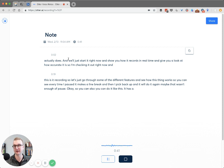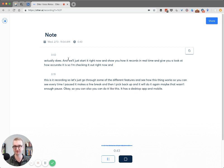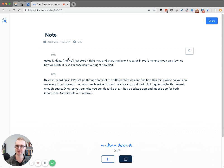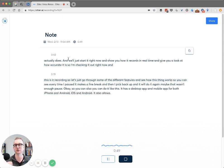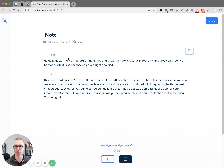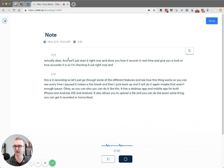It has a desktop app and a mobile app for both iOS and Android. It also allows you to upload a file and you can do the exact same thing — get it recorded or transcribed in Otter. They do the exact same thing.